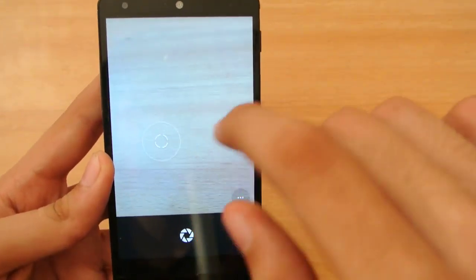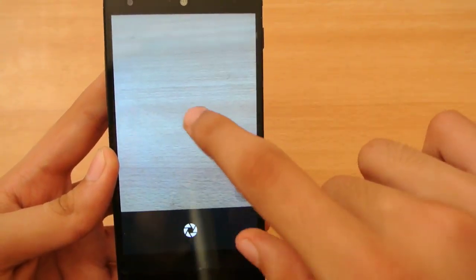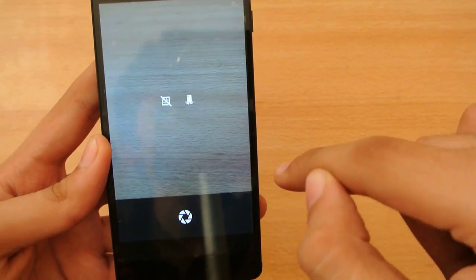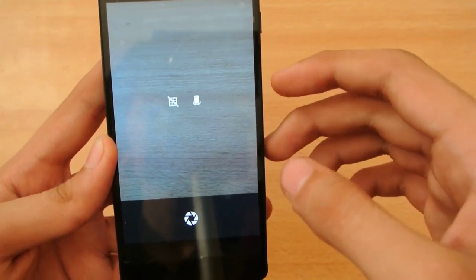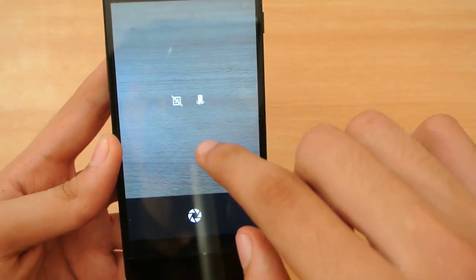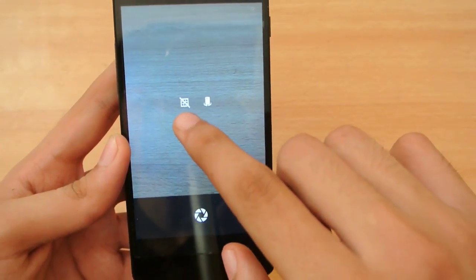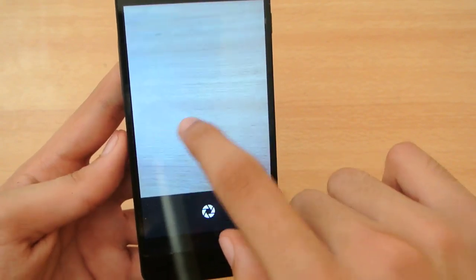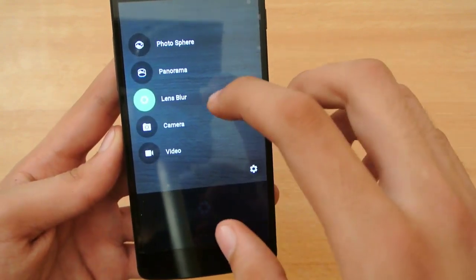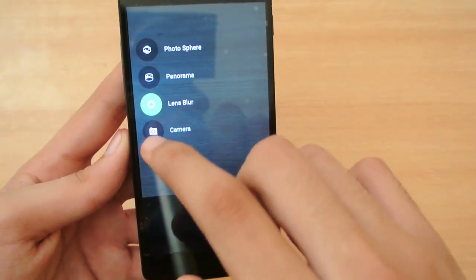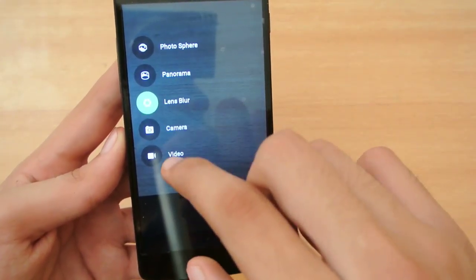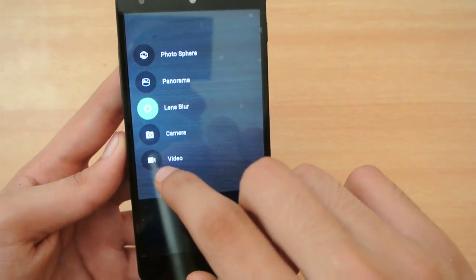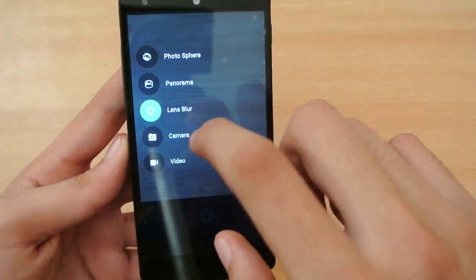So this is the camera. Touch to focus. We have here quick settings for turning on the front cam and also the grid mode. We also have the photo sphere, the panorama, the lens blur — which is a new feature — and also the camera and video recording modes.